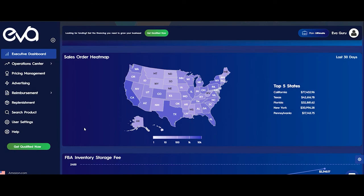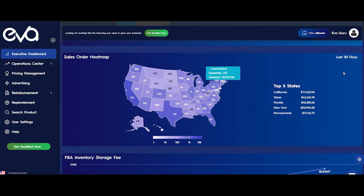Hello, welcome to EVA. This is Rachel and I will be explaining the sales order heatmap in this video. Let's get started. On the executive dashboard page for the store in the US marketplace, we have a sales order heatmap that illustrates the sales in the last 30 days on the state level.